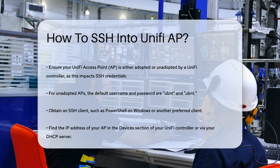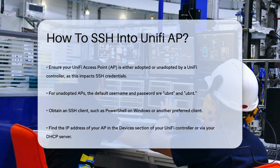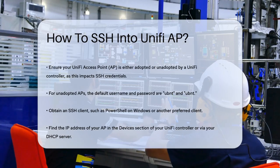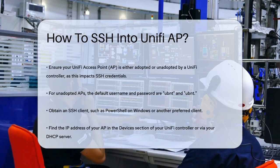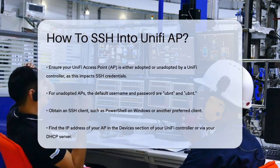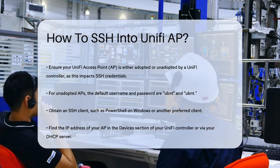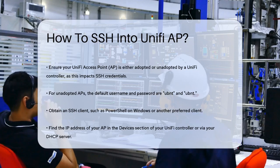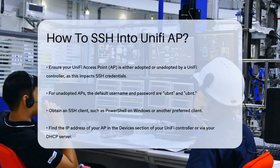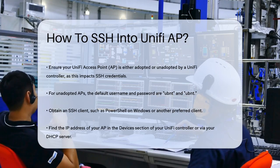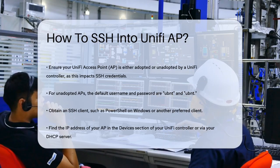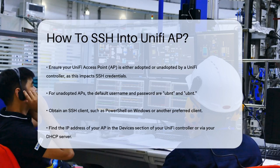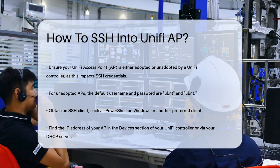First, you need to ensure that your UniFi access point is either adopted or unadopted by a UniFi controller, as this affects the SSH credentials you'll use. For an unadopted AP, the default username and password are usually UBNT and UBNT.